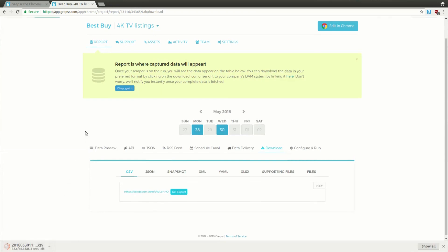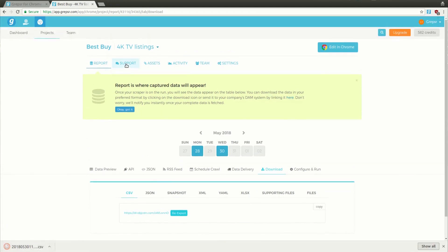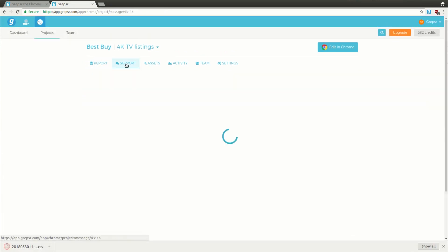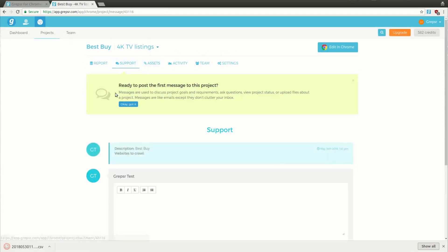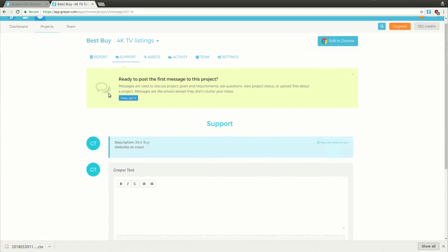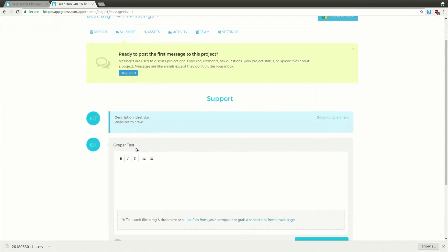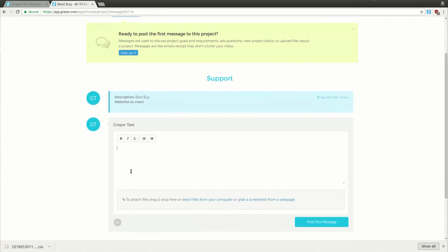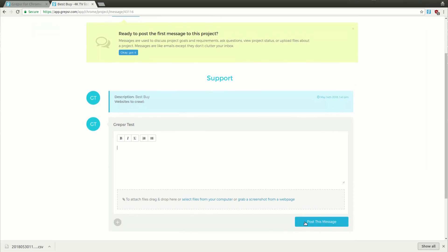In case you have any issues to report or questions to ask, just head over to the Support tab below your project's name, type in your message, and hit the Post button. Our team will get back to you as soon as possible.